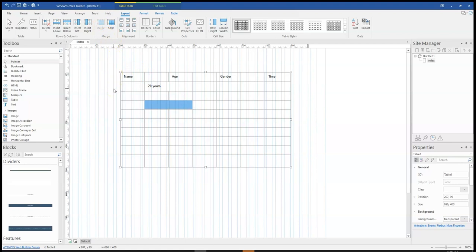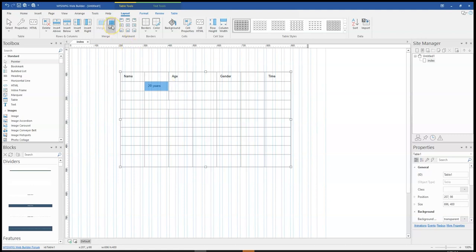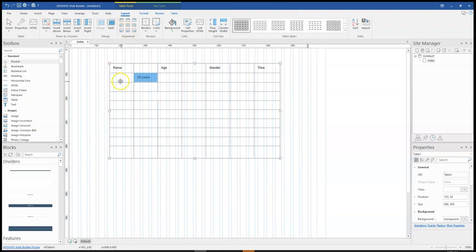The opposite of merge is split. So if I have merged these two cells and I want to split them, I simply select the merged cell, go ahead and select split, and it will split them back into two. That is basically how to use the merge option. Also, when you're working with a table, each and every cell can be treated differently in terms of how you style it or what you put in it.